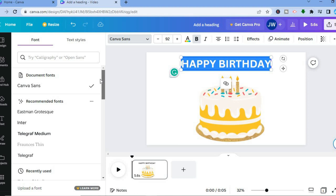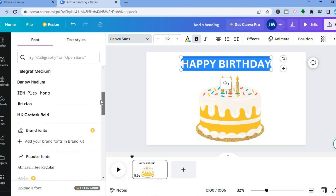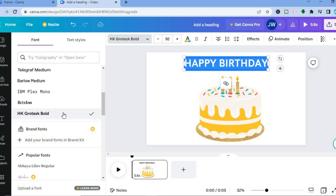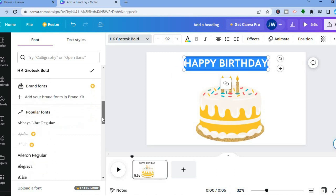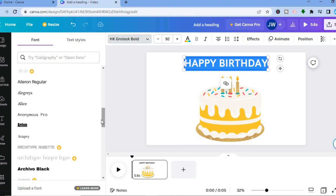After tapping on Canvas Sans, you can see numerous font styles you can choose from. You can also change the font size as well. Let's say I want to use this particular font style, for example.